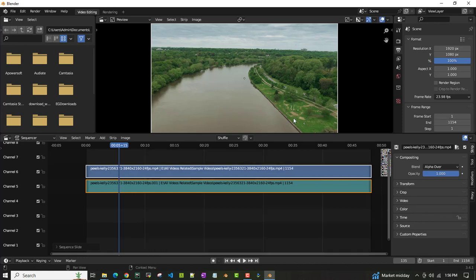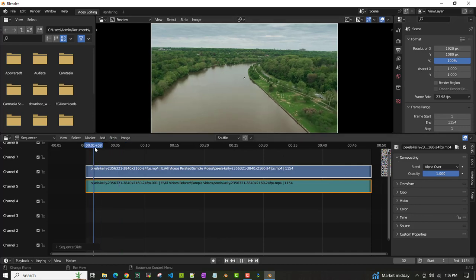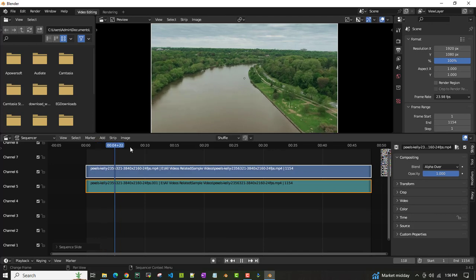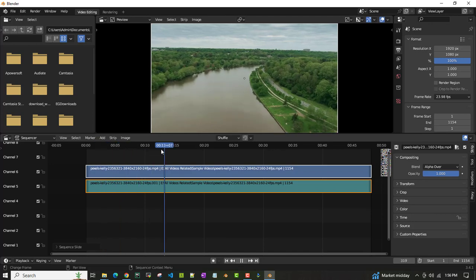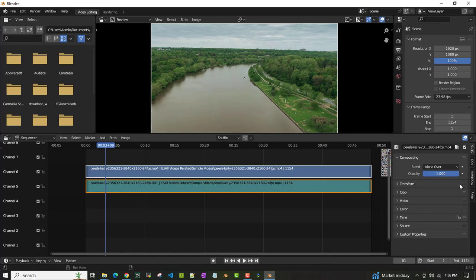I've changed that number. Now what we have to do is crop this video. I want to make the video in film format. In the strip option, you have to click this video clip and then go to crop.